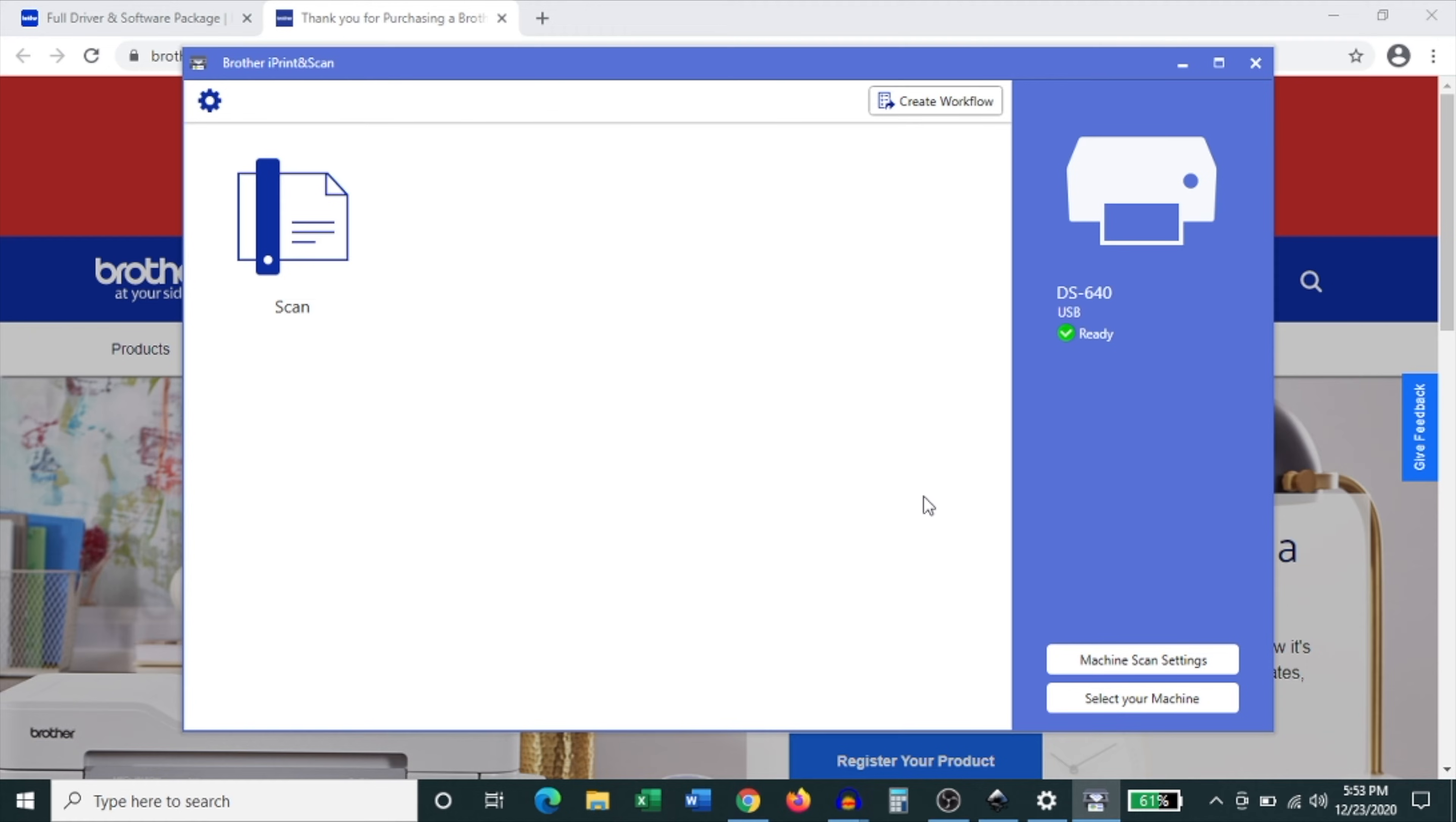Click ok and you're now ready to scan your first document. And that's pretty much all the setup you need to do on a Windows computer.